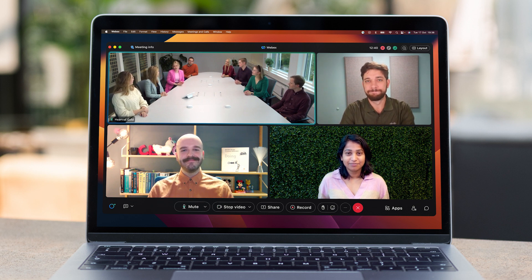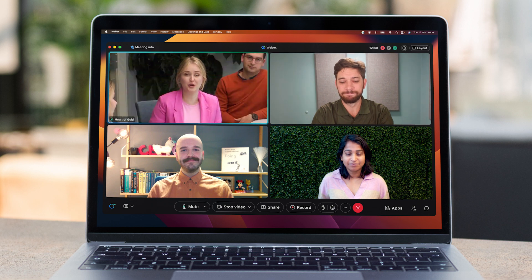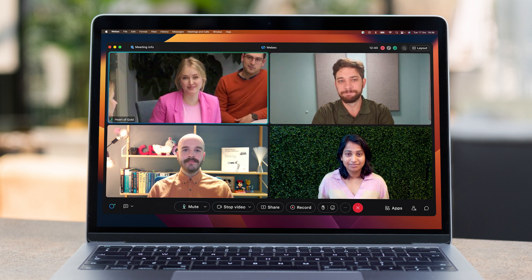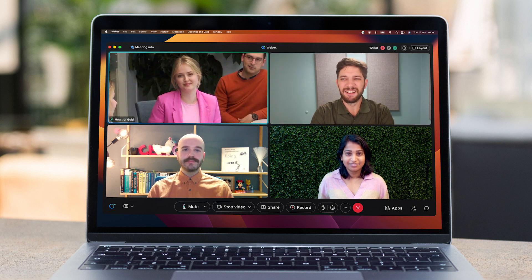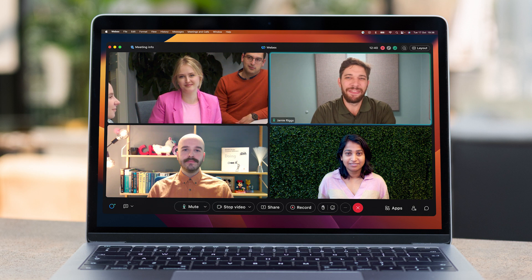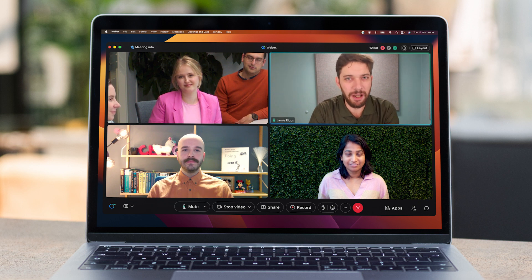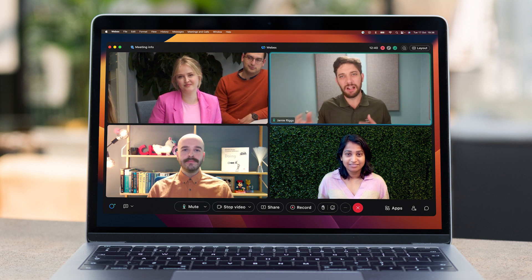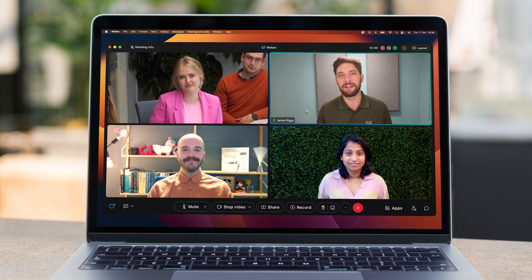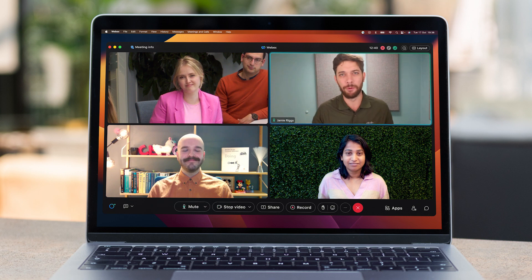We could enable speaker mode, which is great when you want to keep the focus on one speaker at a time. That's great, but I would like to have a little bit more context and maybe see a little bit more of the room.